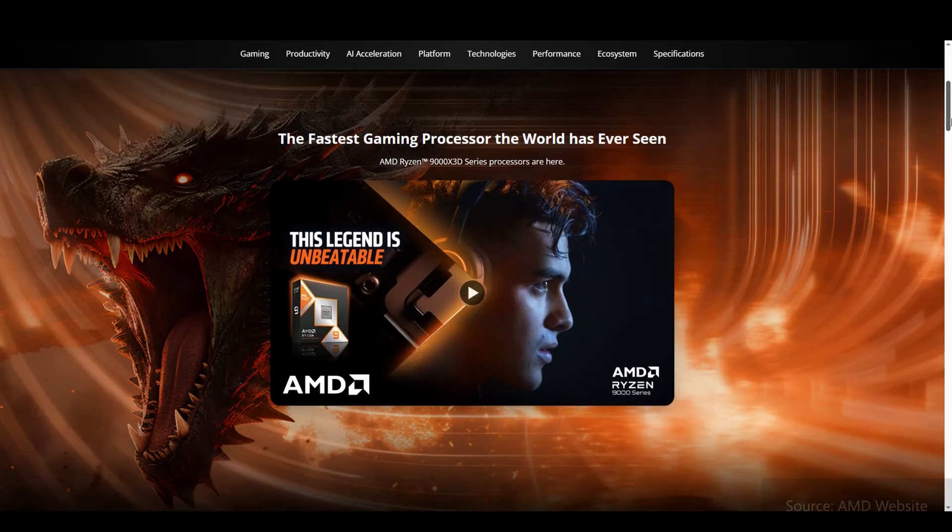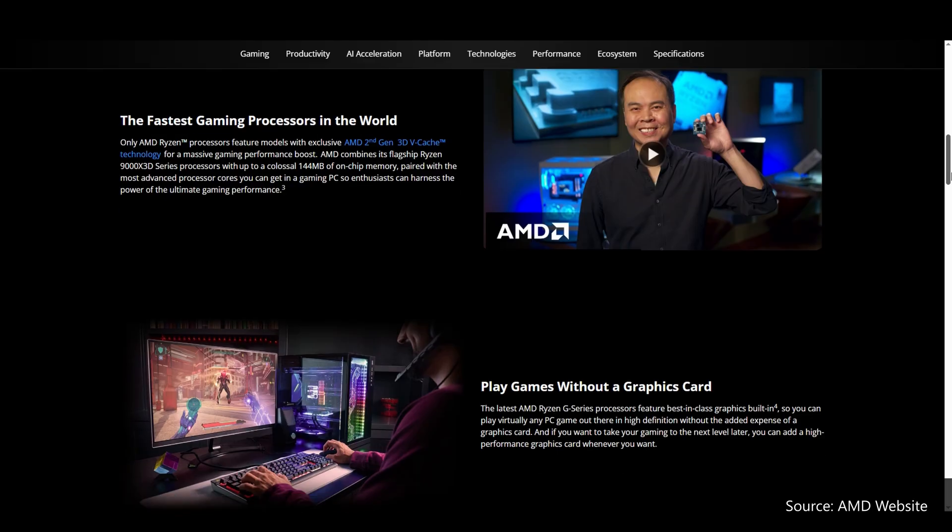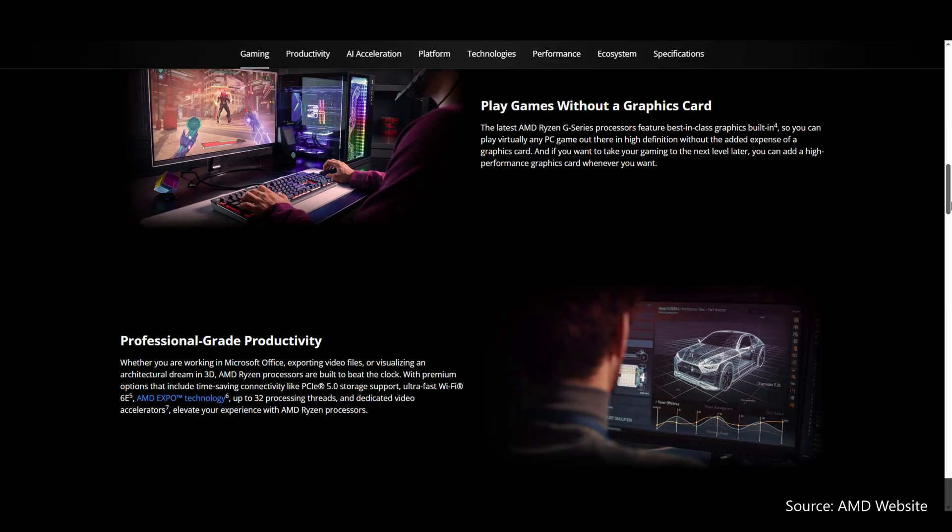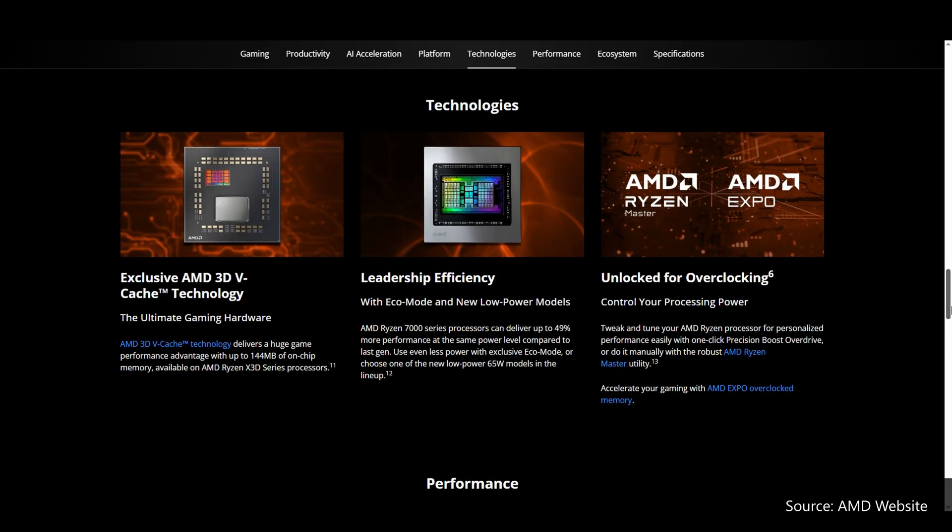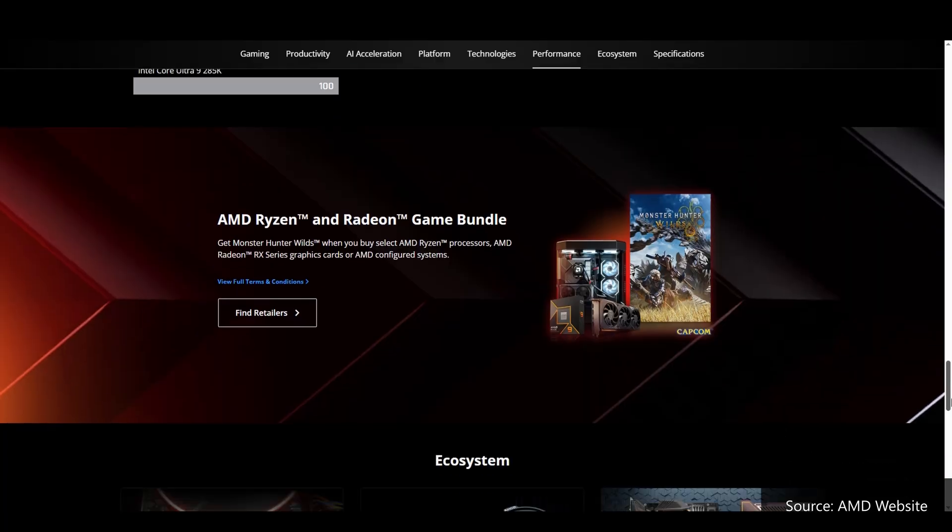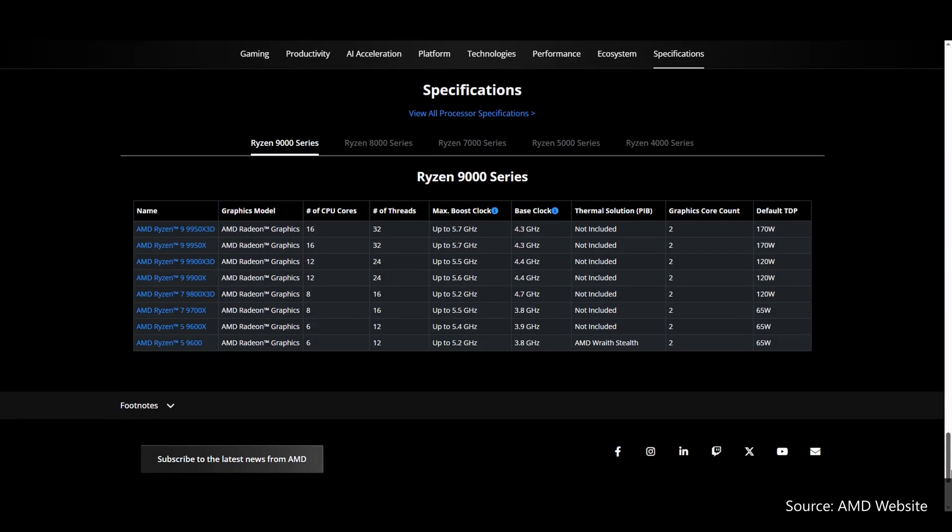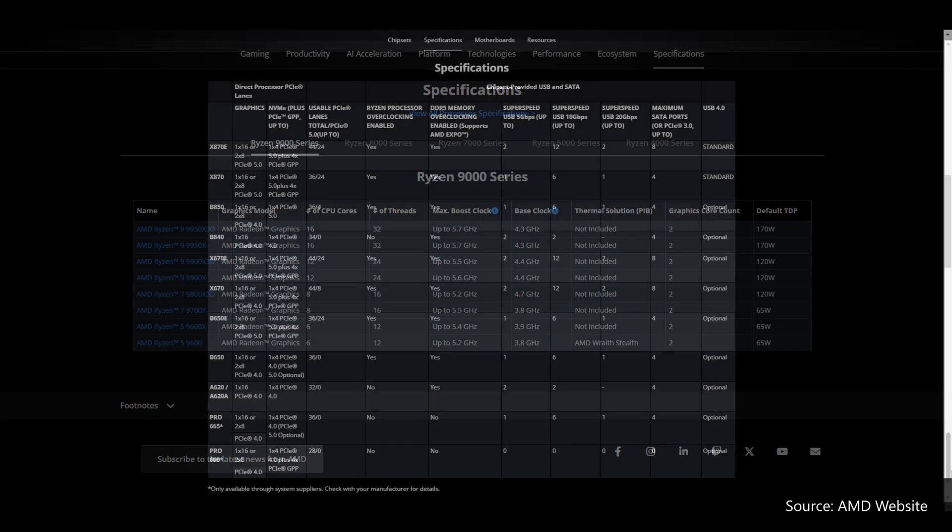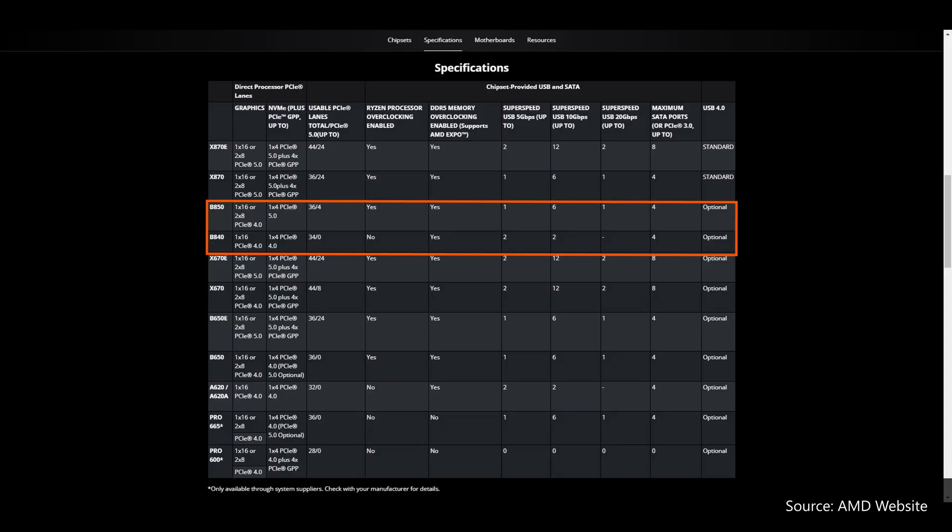Let's do a quick recap. AMD launched its Zen 5 Ryzen 9000 series of processors back in August 2024 and the high-end X870E and X870 chipsets for the AM5 platform in late September 2024. January 2025 then saw the arrival of AMD's mid-range and entry-level 800 series chipsets in the form of the B850 and the B840.